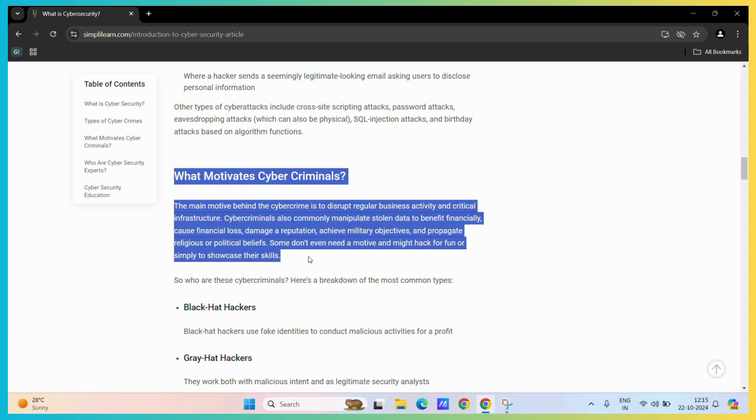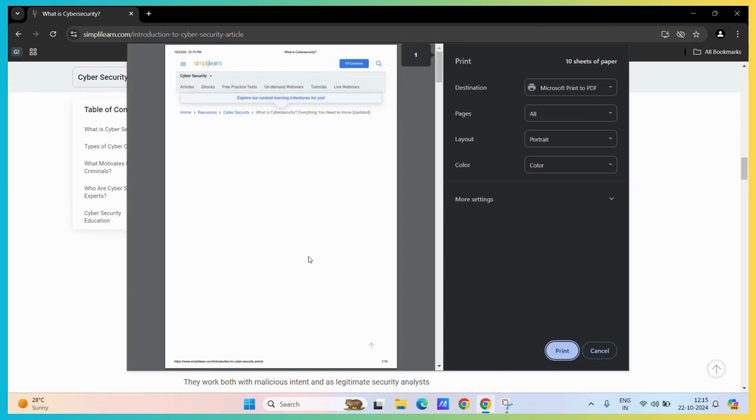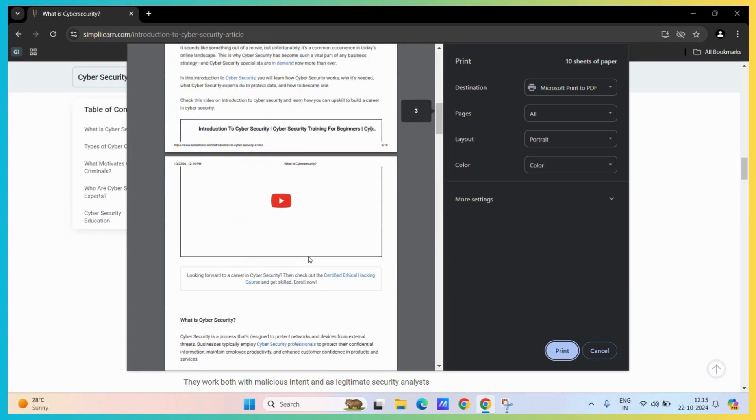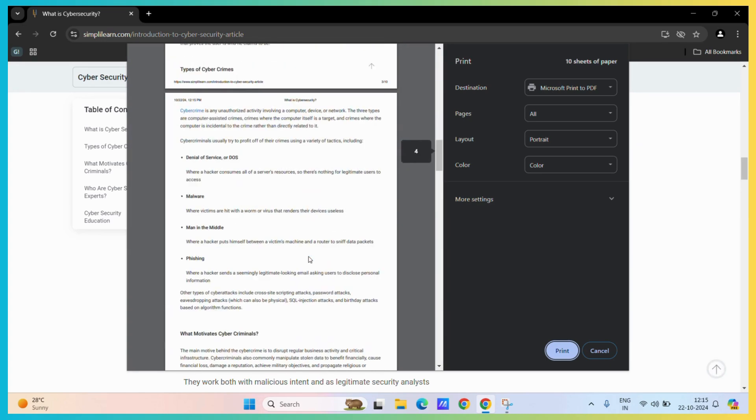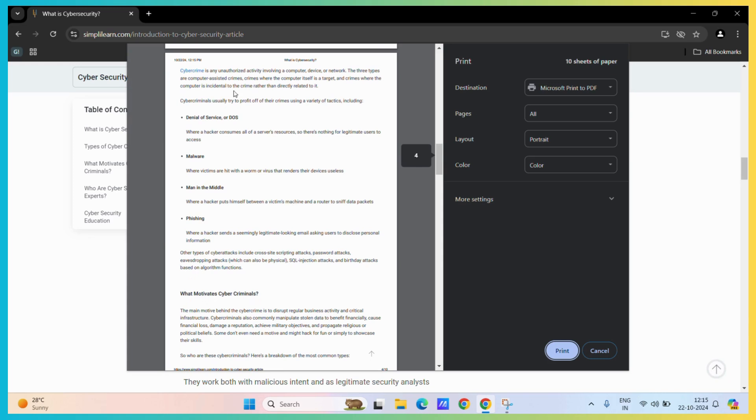The other option is to hit the Control+P key combination and then print out only that page which contains this particular information. But that also has a disadvantage that it will print the complete page, not the particular sentence.